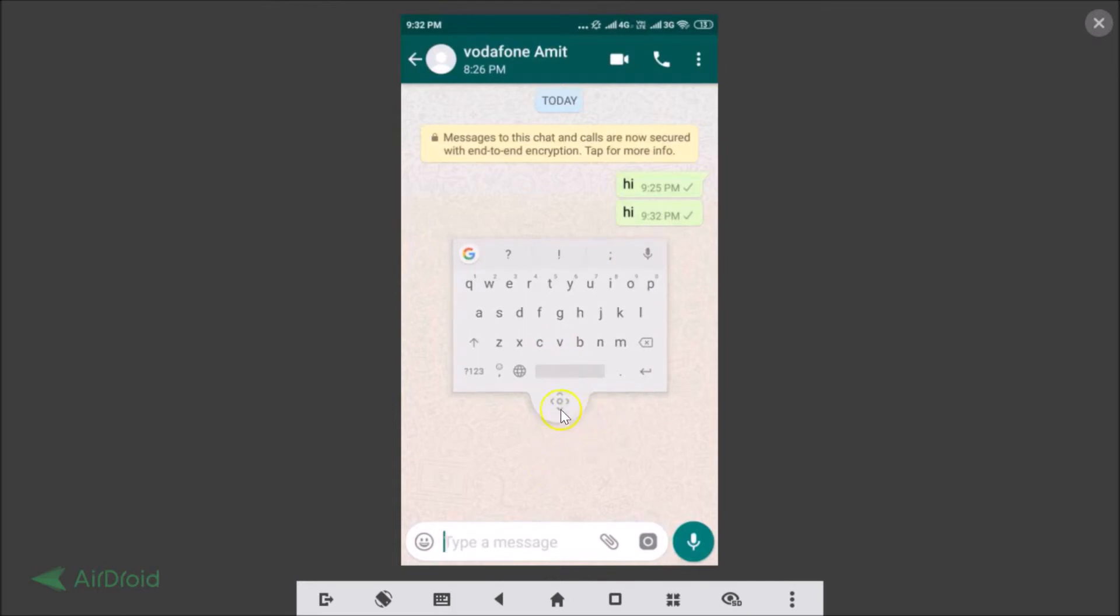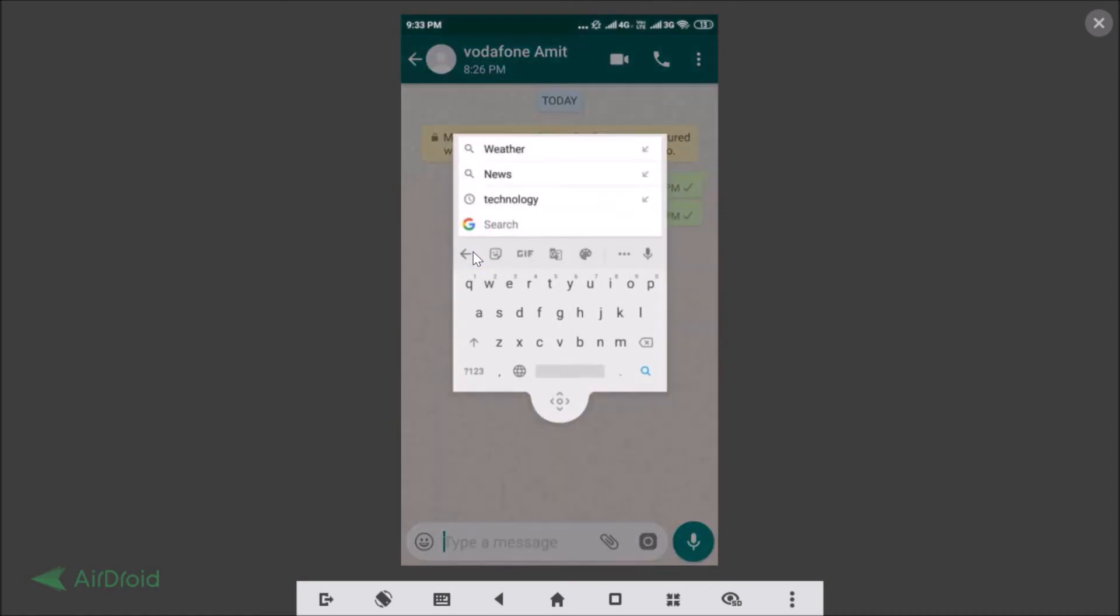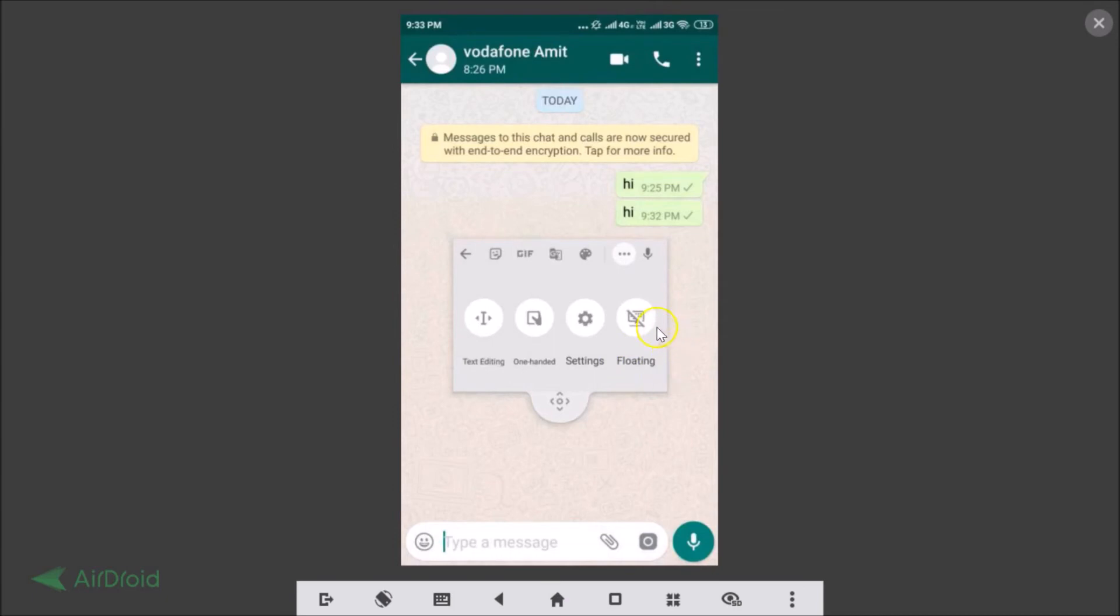Suppose if you want it back and don't want the floating keyboard, how can we get it back? You just need to tap on this G icon again and then tap on these three dots, and here we have the floating option. If you don't want it, you just need to tap over here and you are back to normal mode.